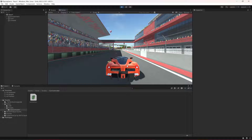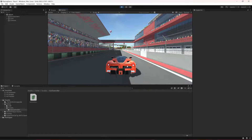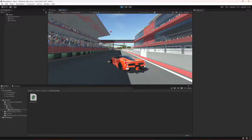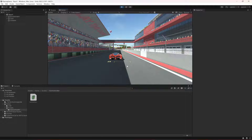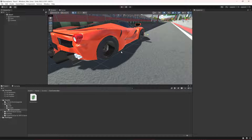Hey guys, welcome back. Before we do any work on our car controller, let's first create a camera controller for our car so that the camera follows the car perfectly.